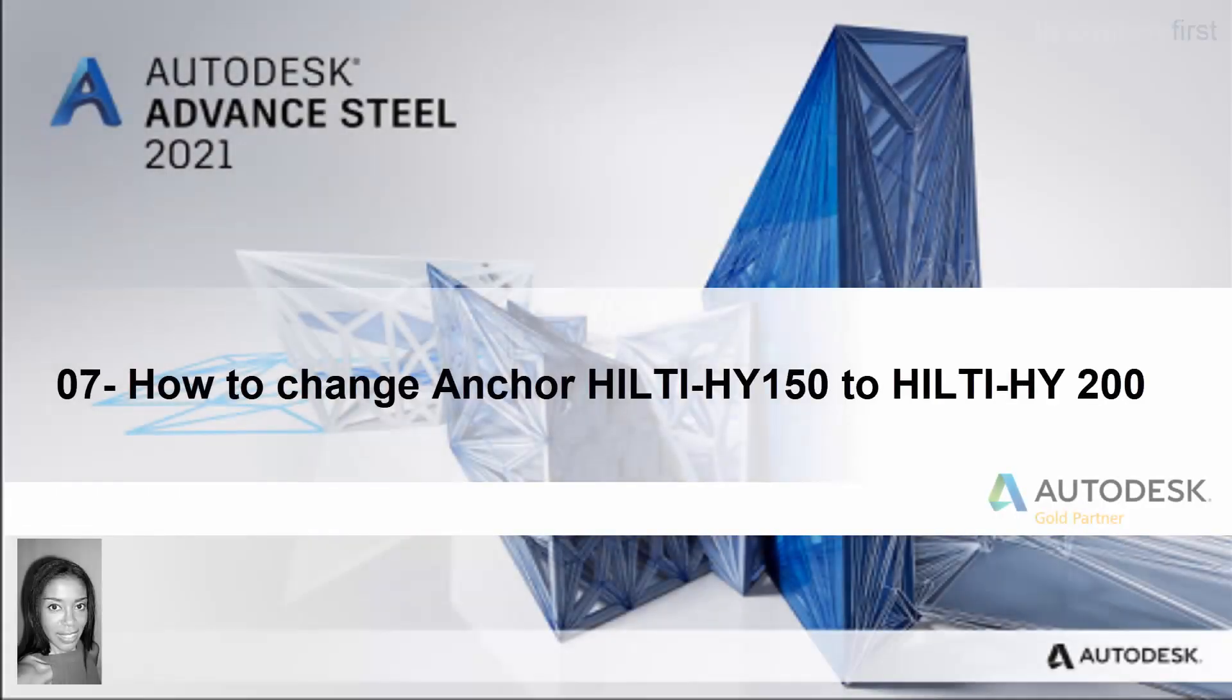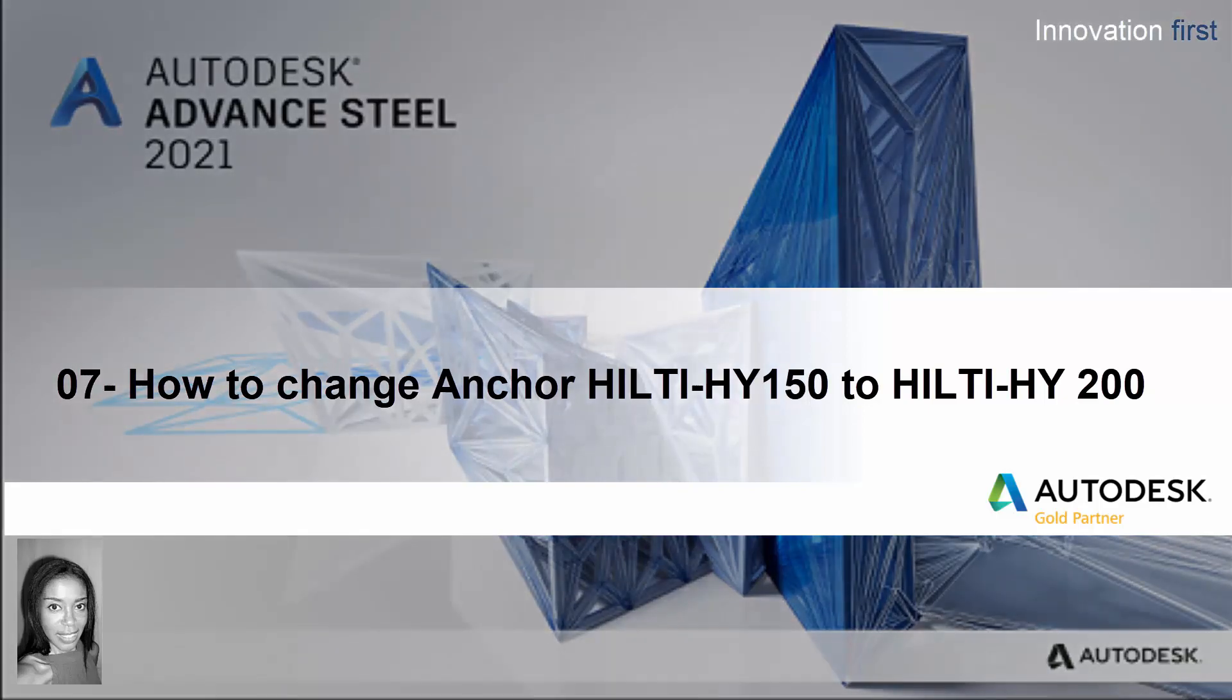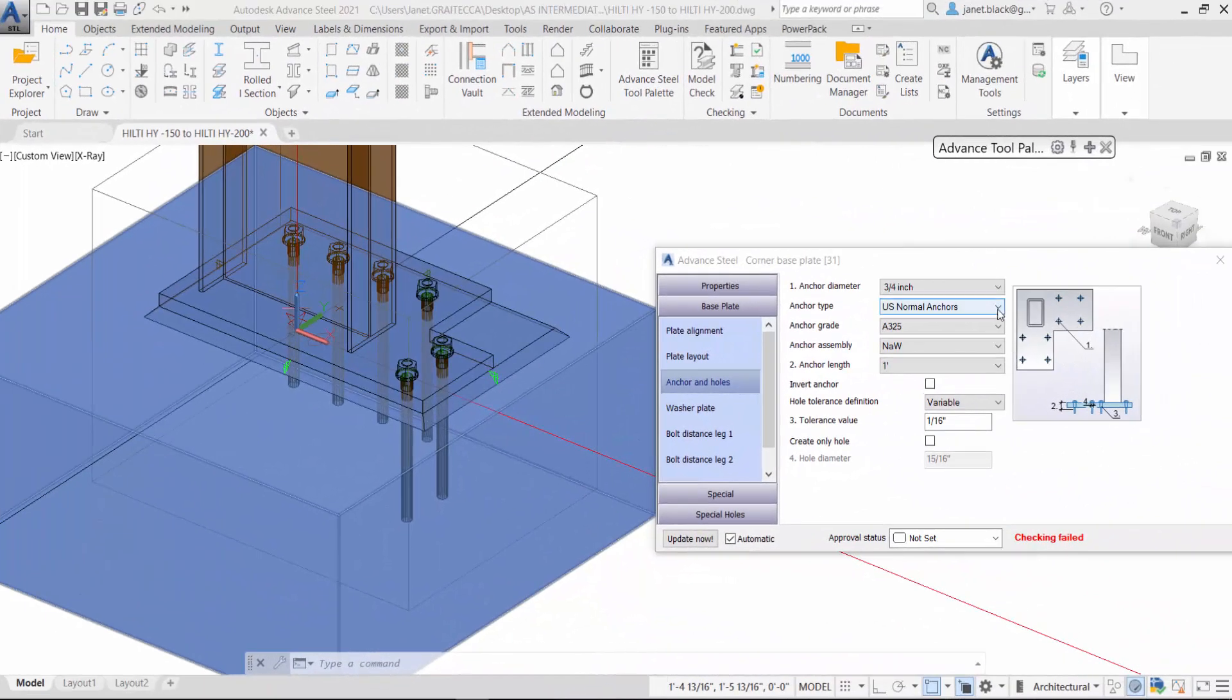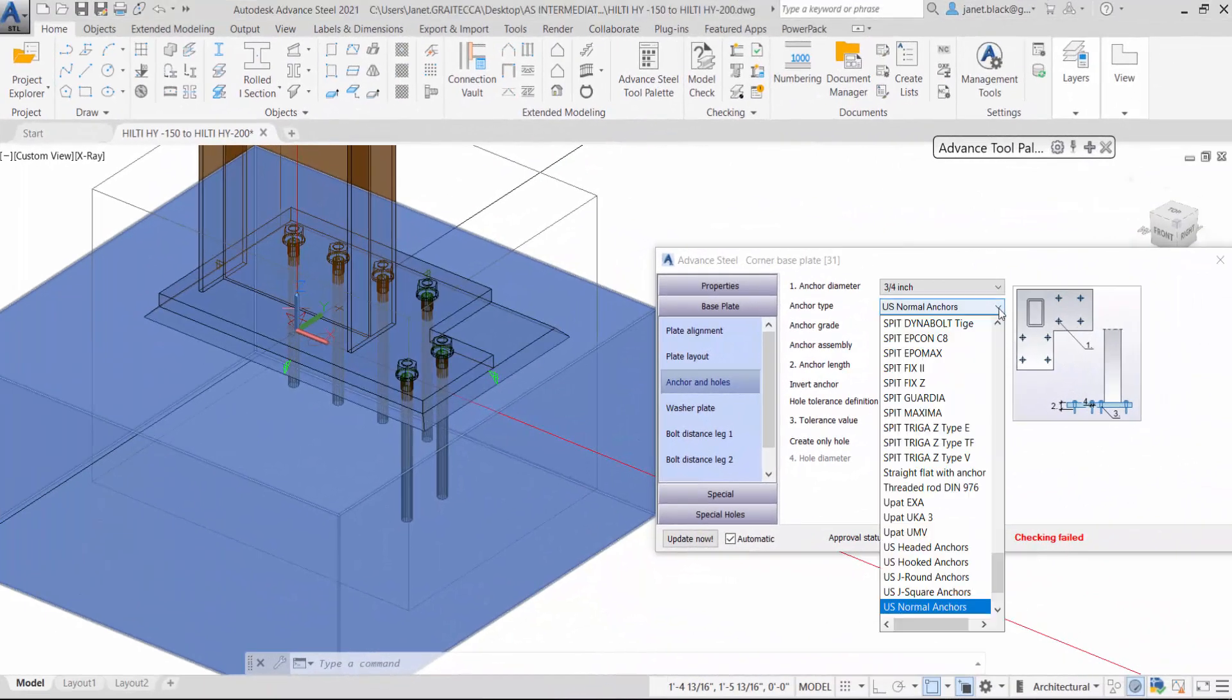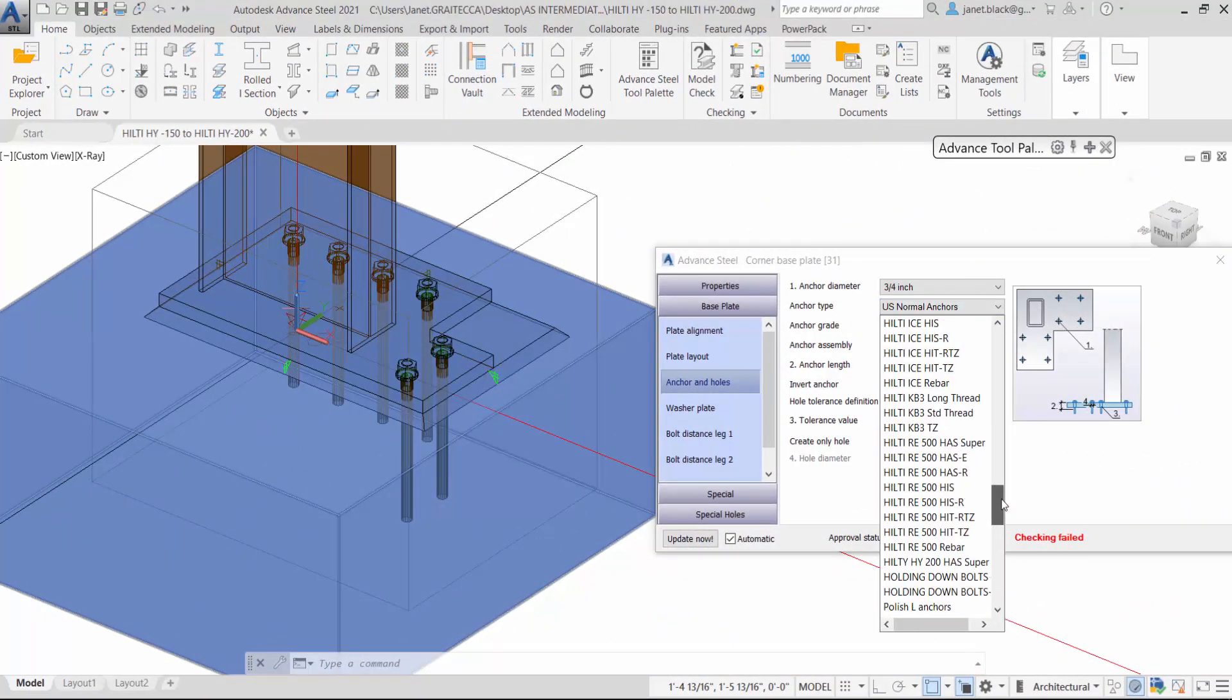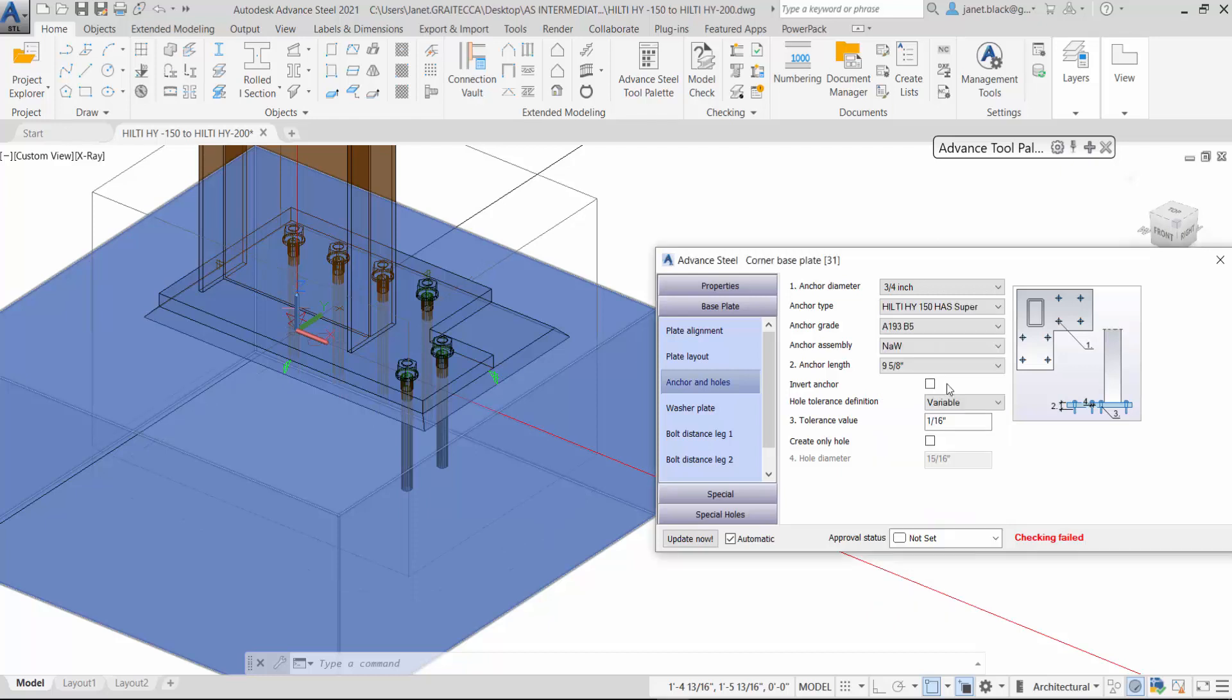How to change the anchor Hilti 150 to Hilti 200 in the management tools. In the properties of this base plate, you can see for the anchor and holes we have the Hilti HHS super, but it's 150 as you can see.